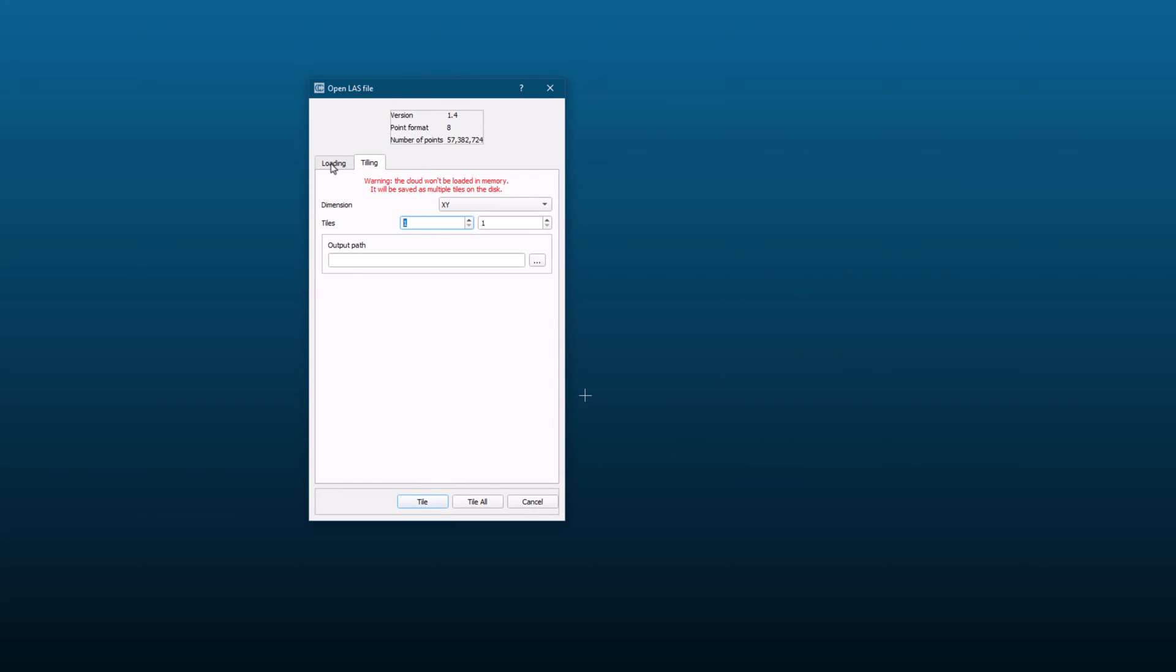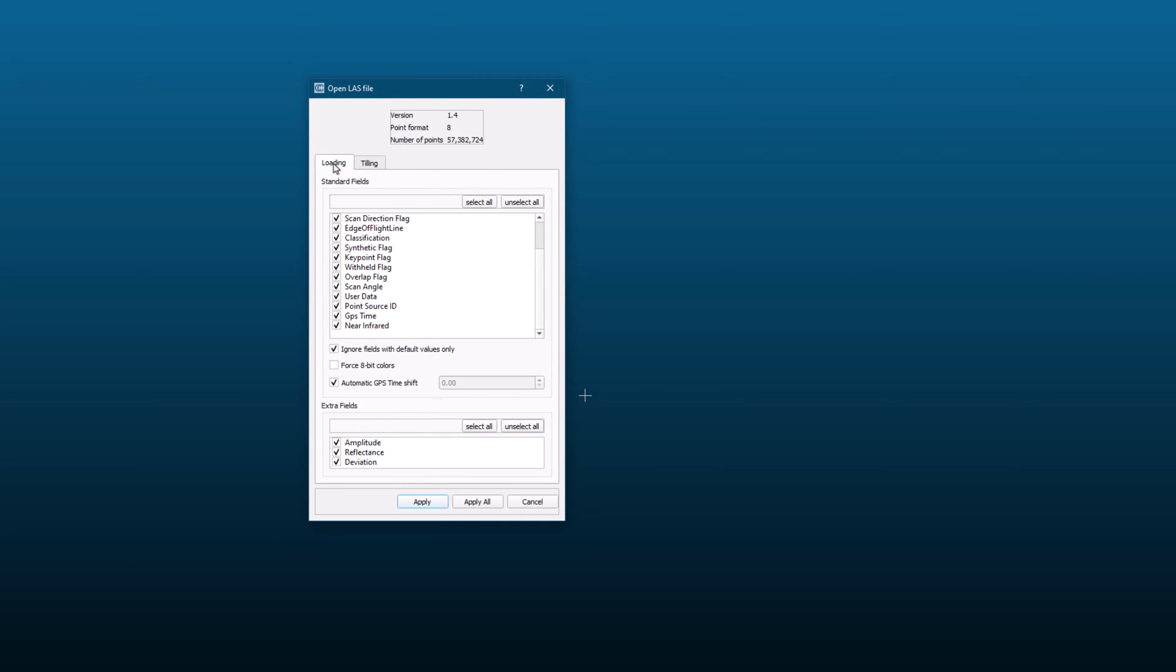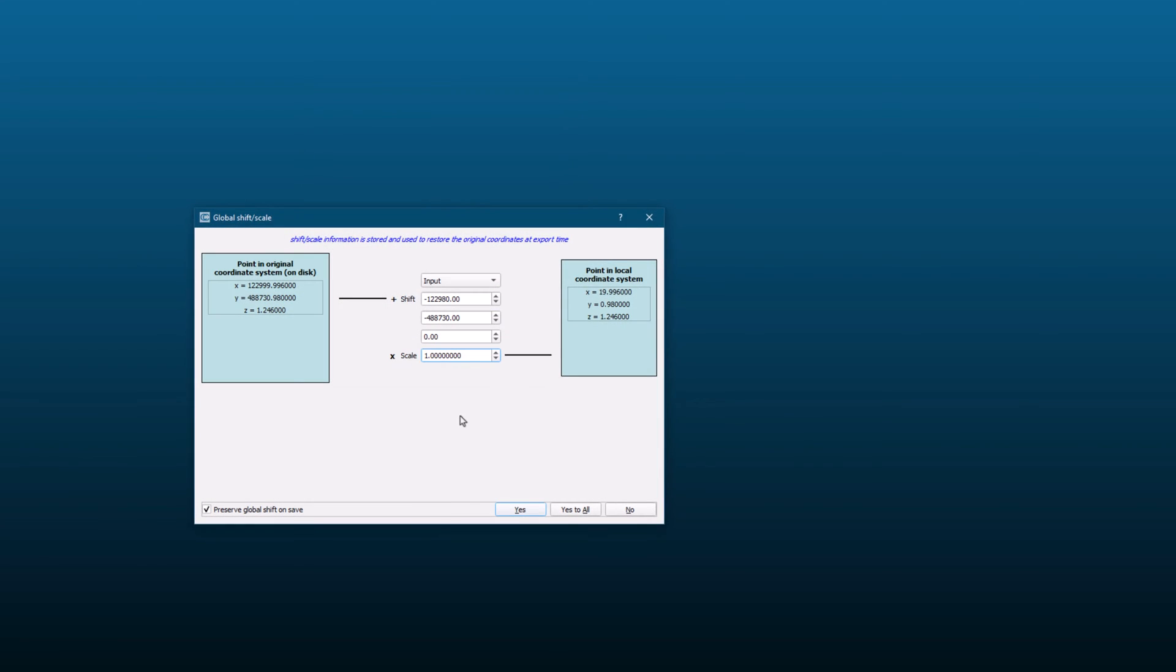Once you have made your selections in the loading dialog box, click on the apply button to load the point cloud into Cloud Compare. Depending on the size of the file and the complexity of the data, this process may take a few seconds or several minutes. After the point cloud has been loaded, you may see a warning message from Cloud Compare regarding the coordinates of the data. If the coordinates are too large or too small, it can cause issues with processing and visualization.